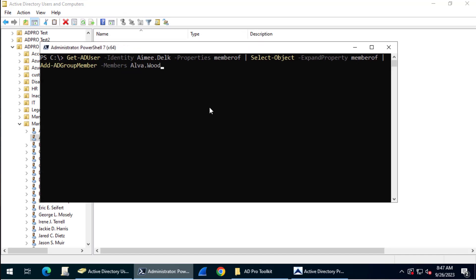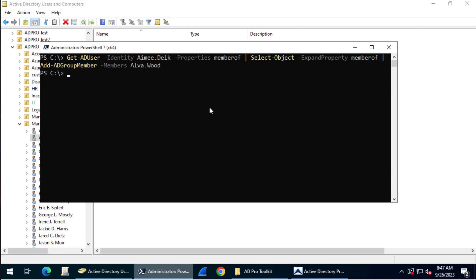I'll run that. There's no output when it's completed.